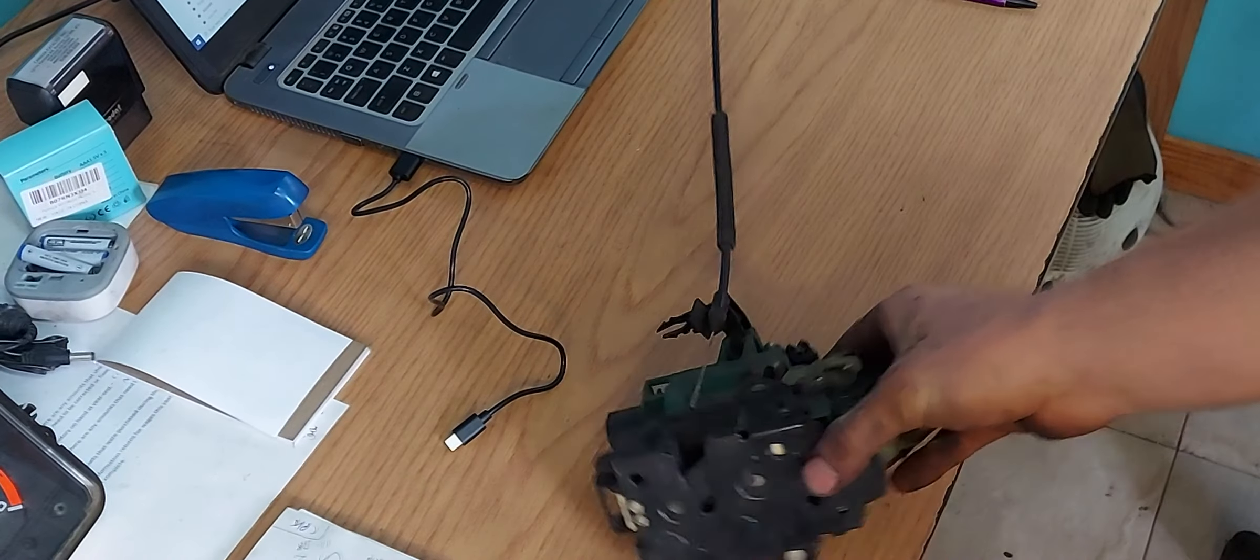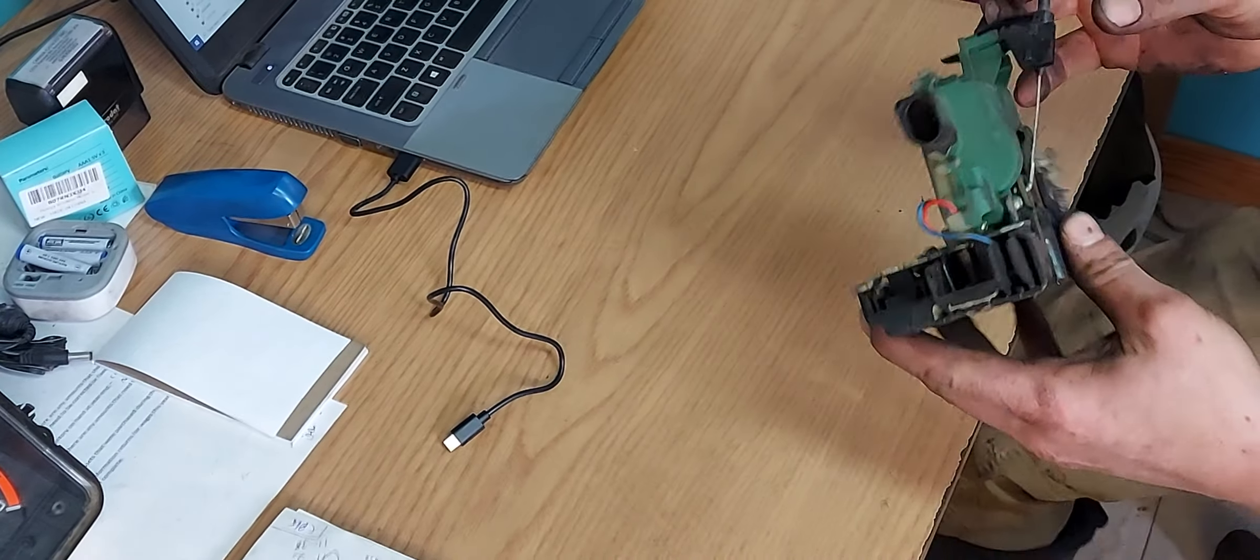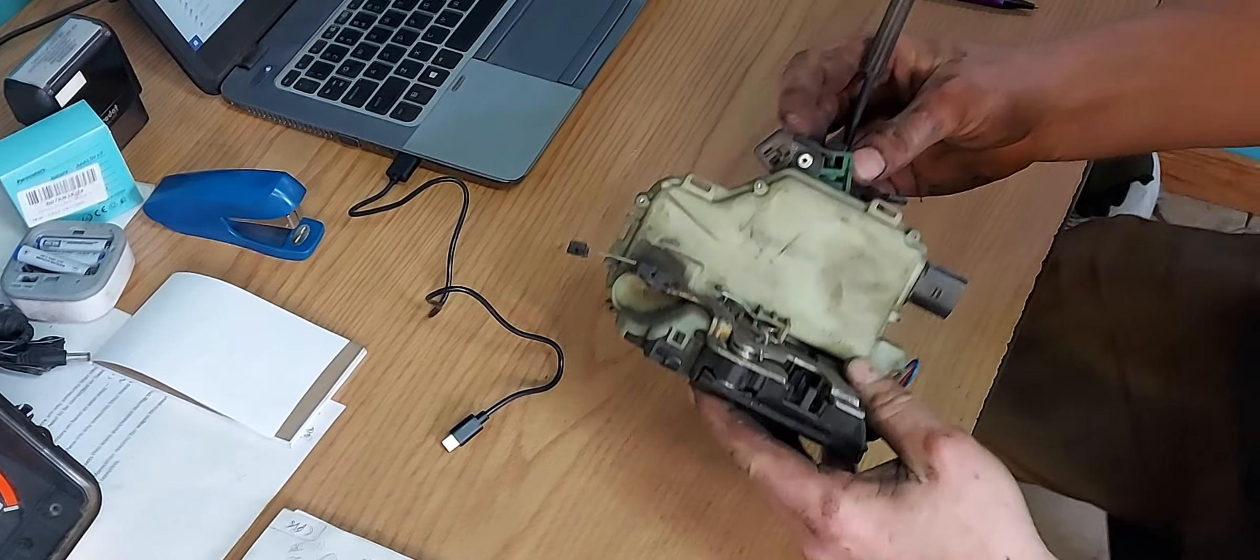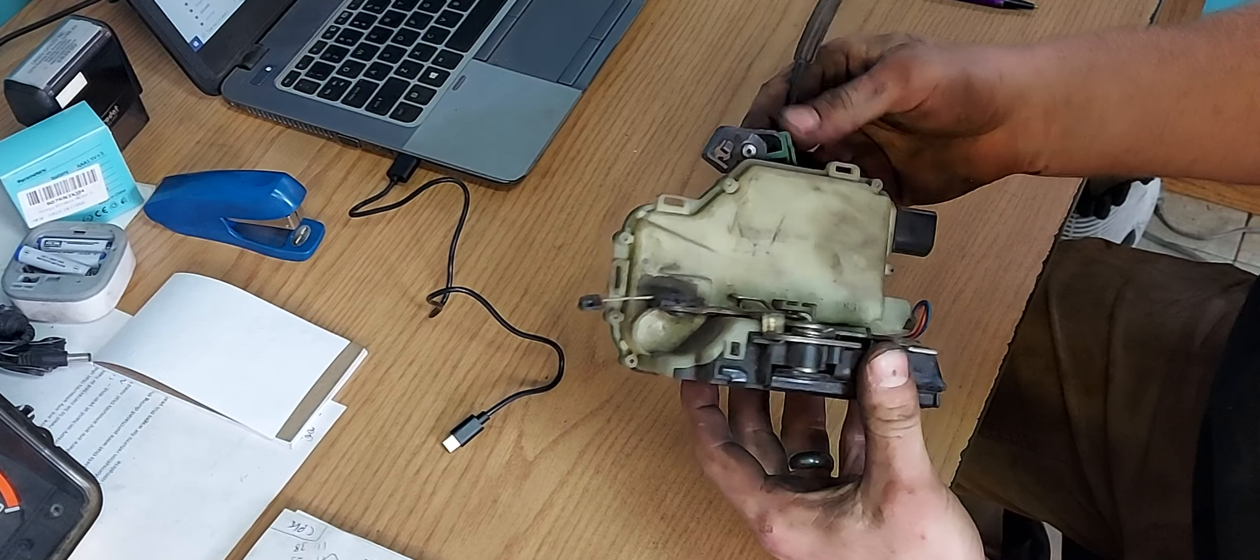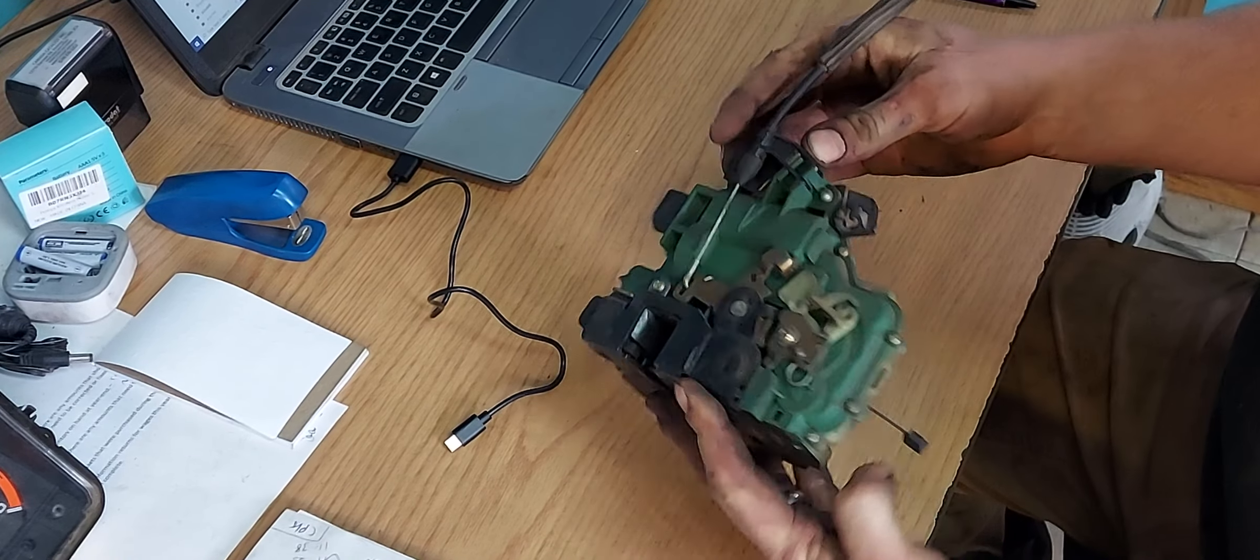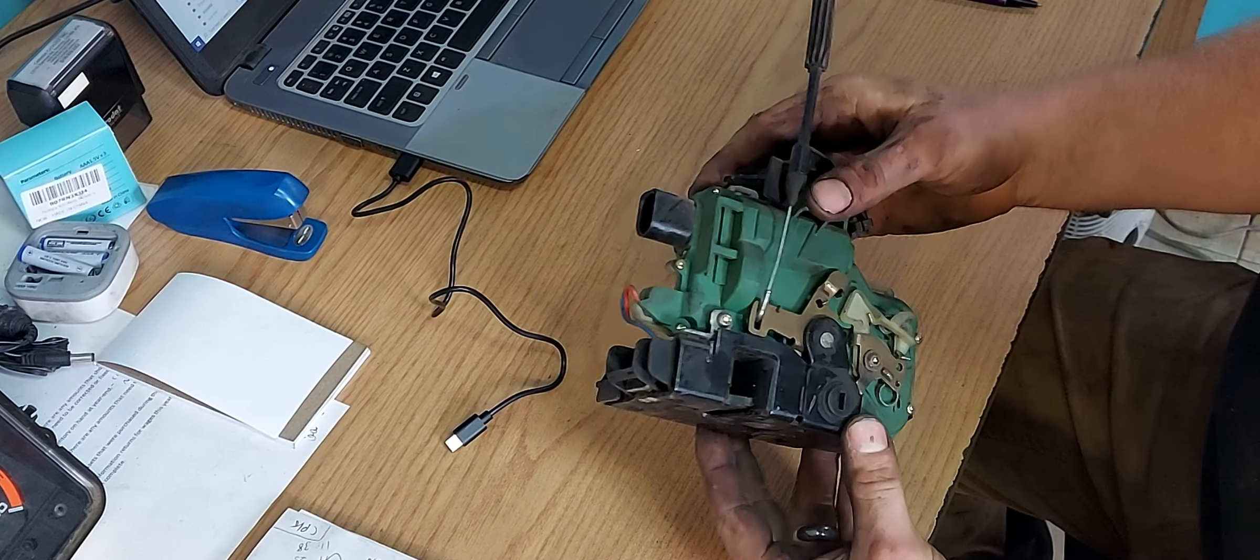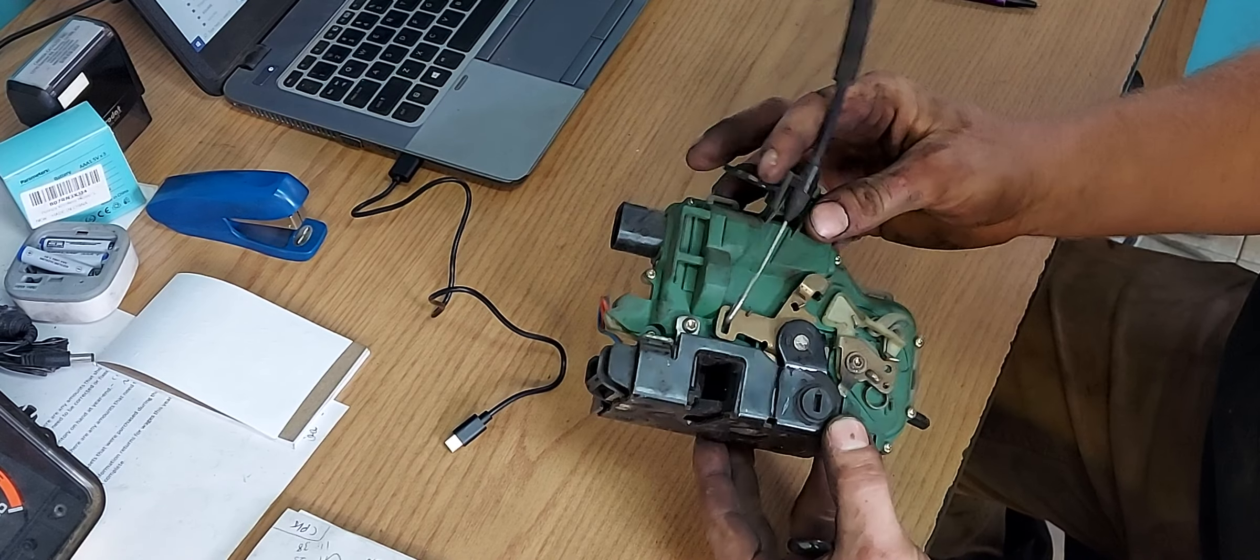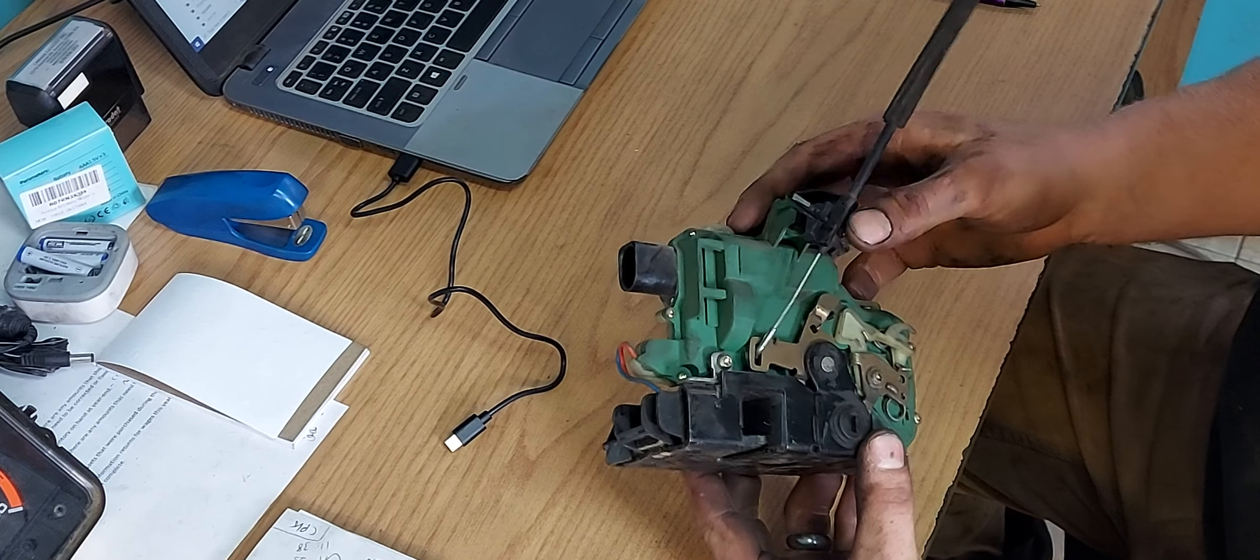All right, today we're going to be taking apart one of these door latches. So this is an MK4 or MK5 door latch. It's also in the Passat B5 and B5.5.